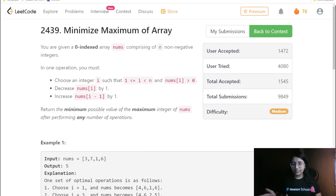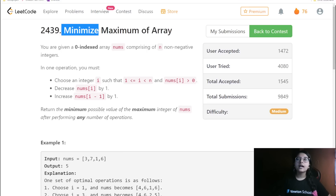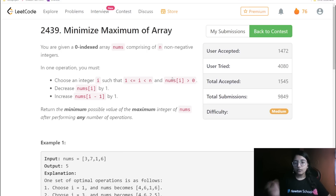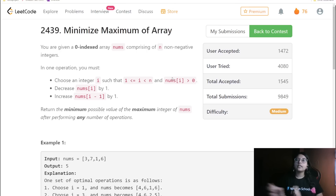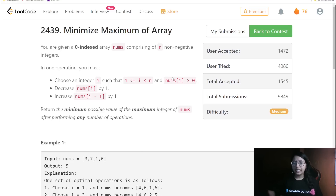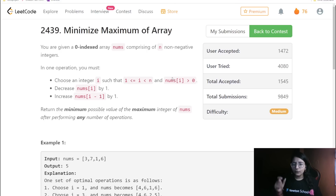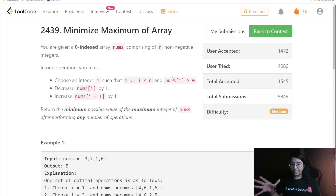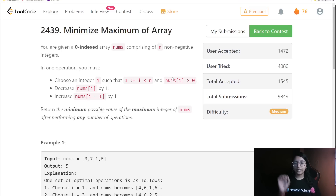Now let us start with this particular question. As you can see, the question is 'Minimize Maximum of Error.' We are required to minimize the maximum of this particular array by performing some operations, and after minimizing this array we figure out the maximum number in the whole array — that is what we are required to return.